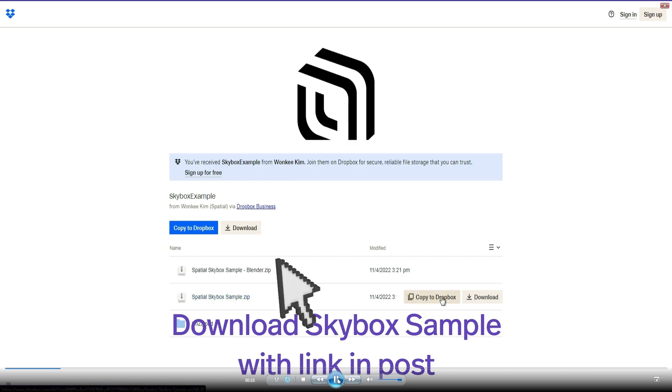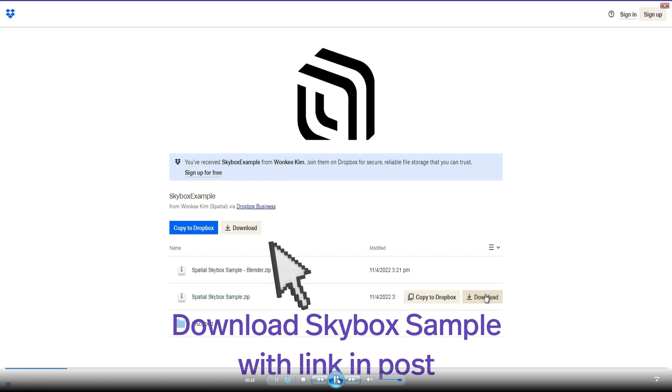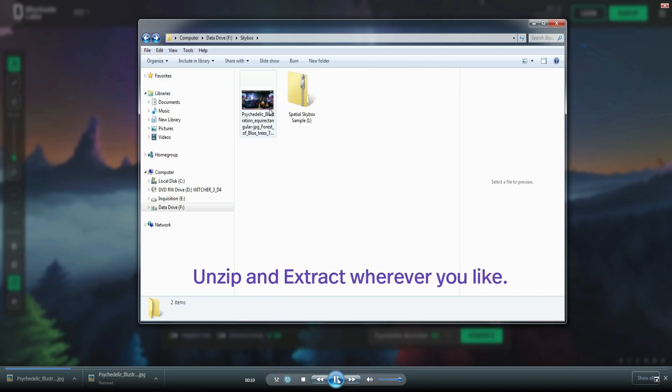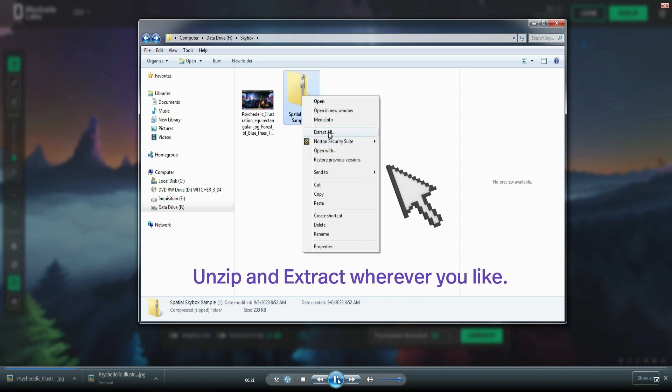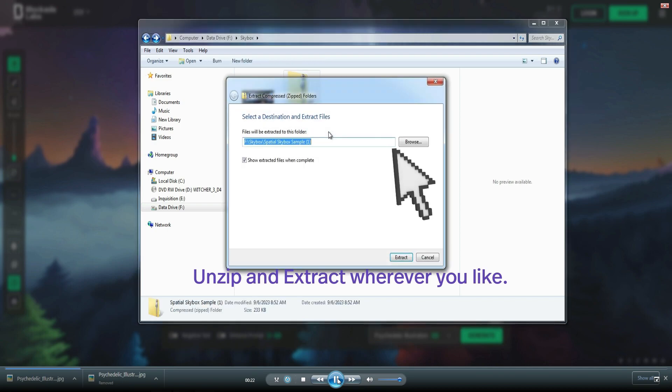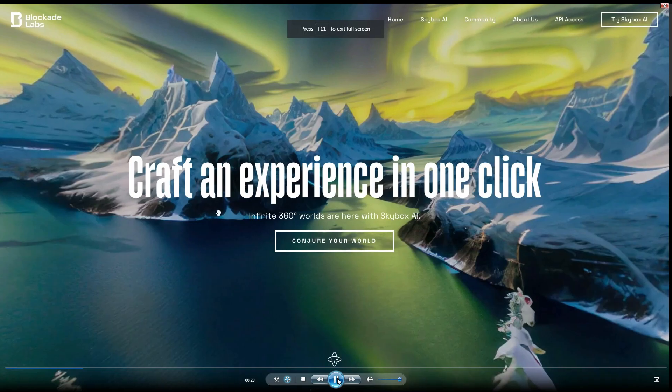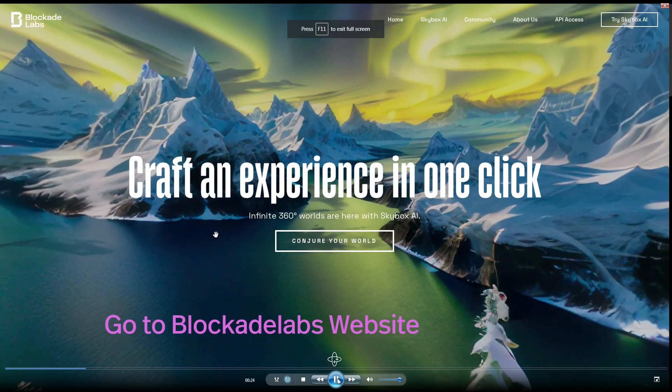You will go right there to skybox sample, click download, and it will drop the file onto your hard drive. You now want to extract that all somewhere.